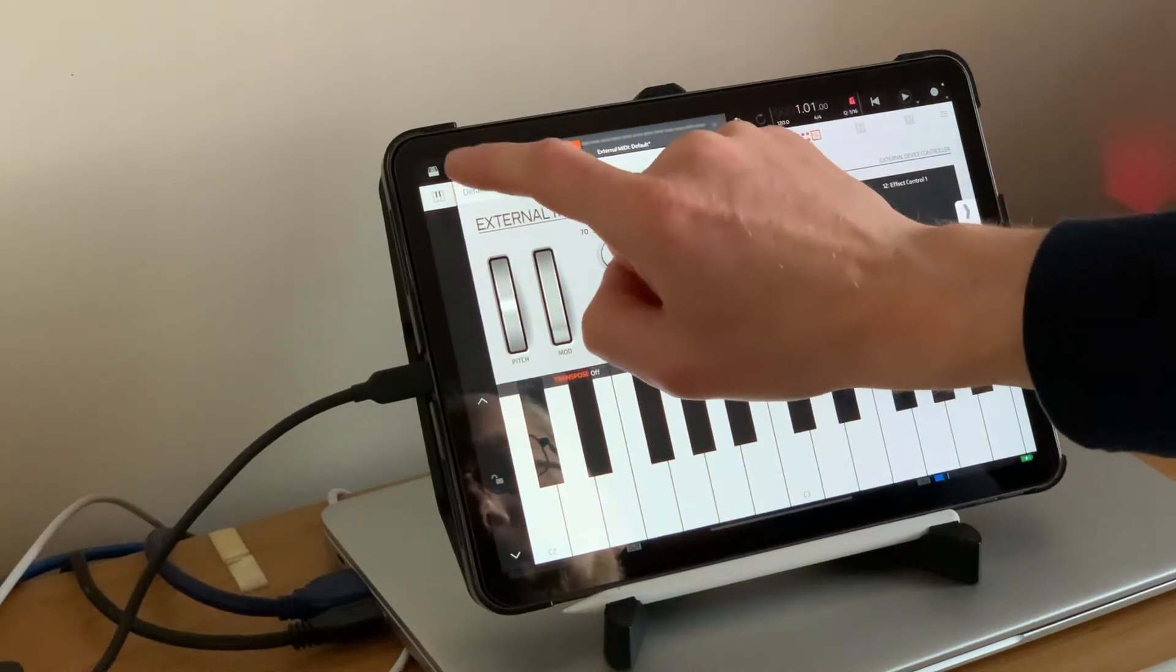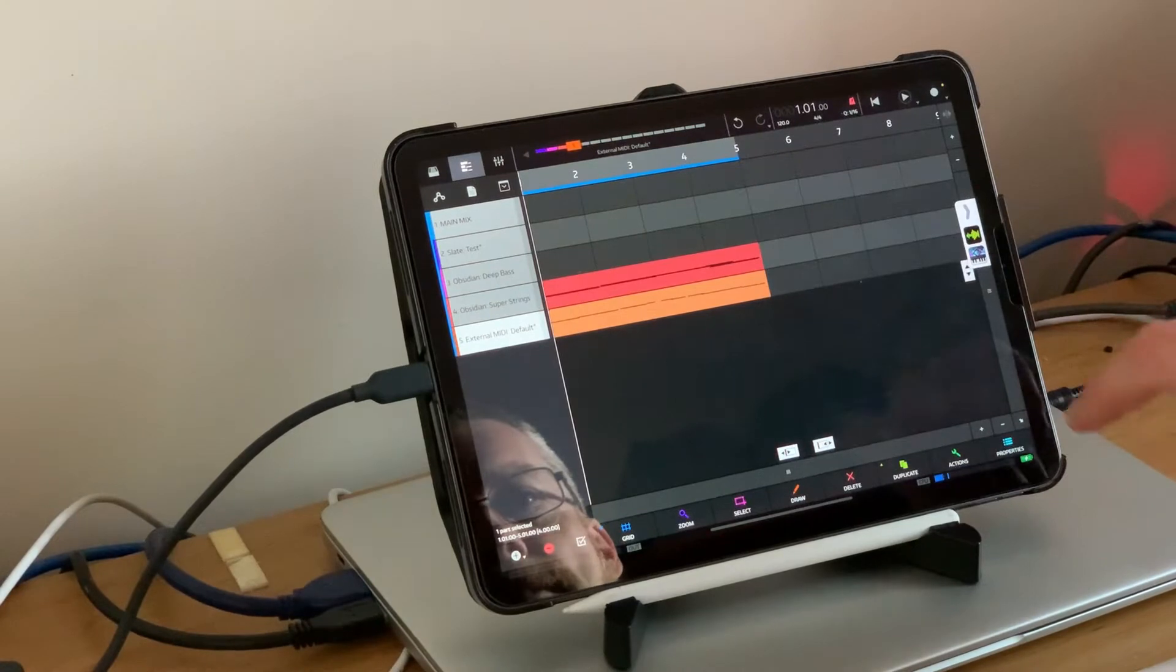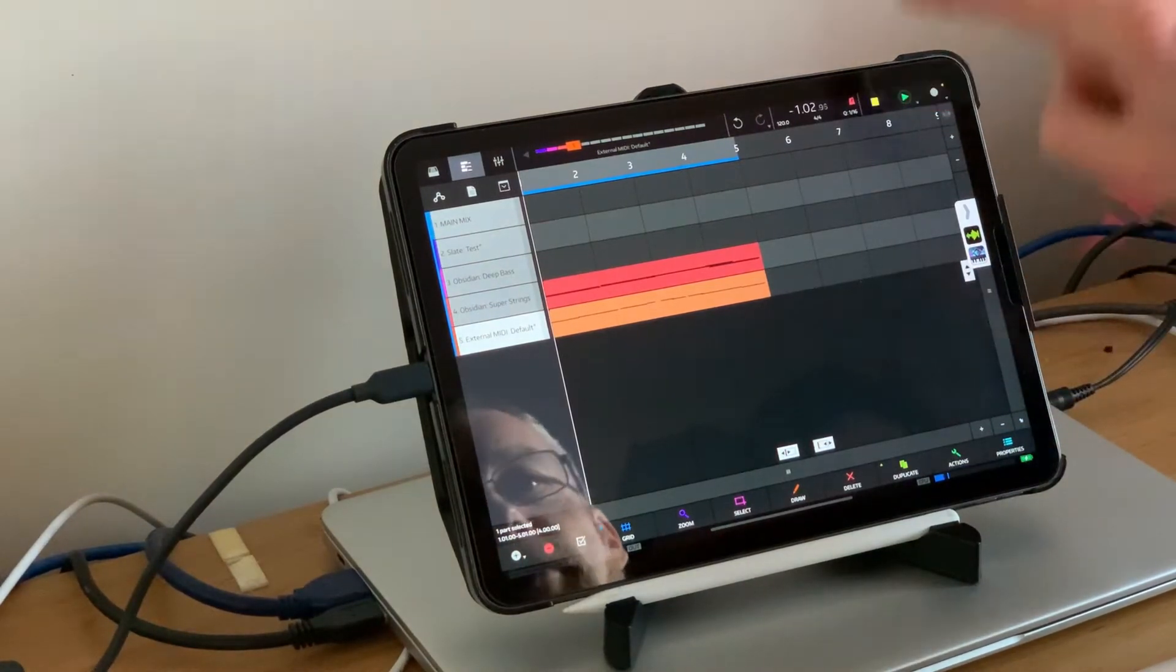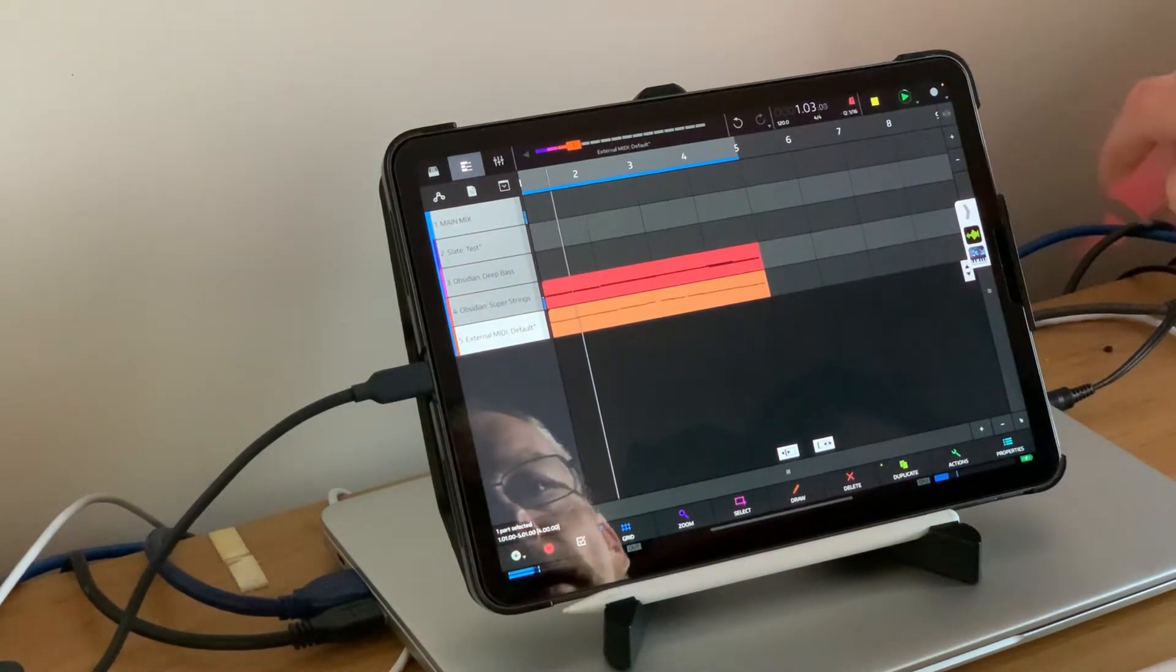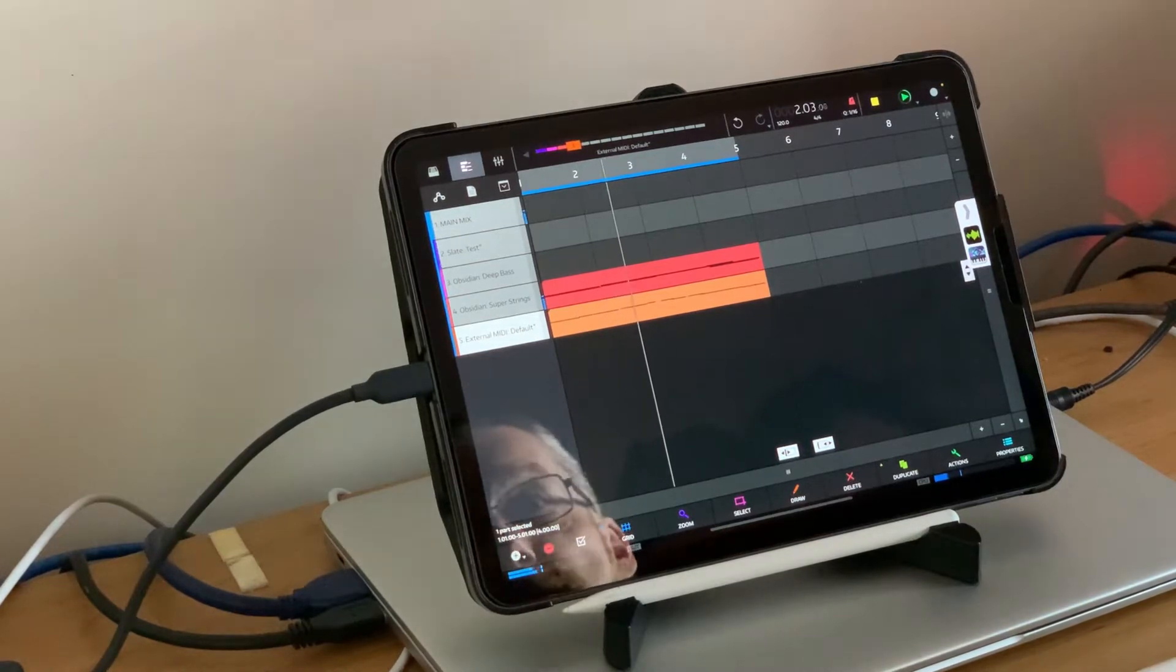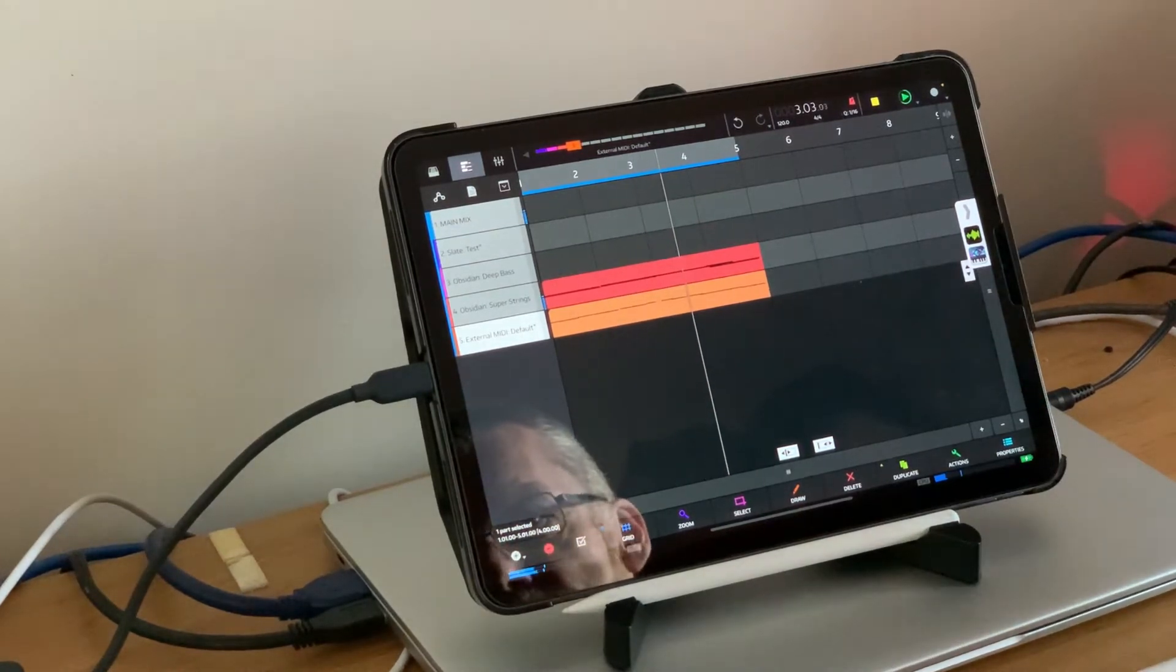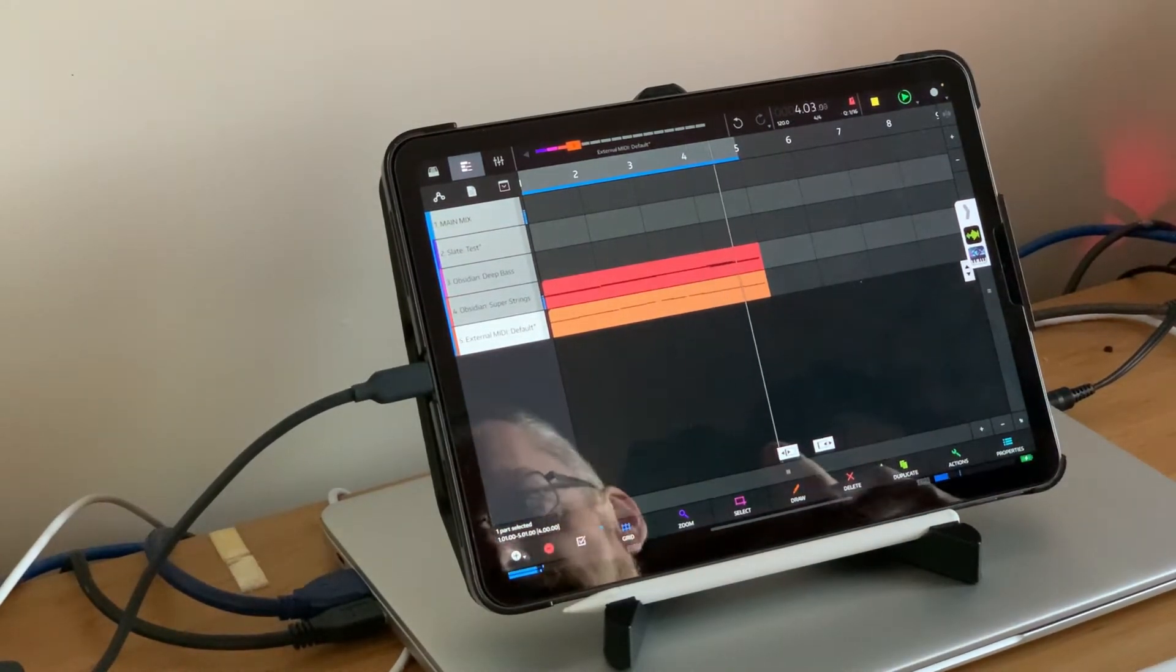If we set it playing, funnily enough nothing's happening. The reason is the MIDI data has been sent to iWavestation.